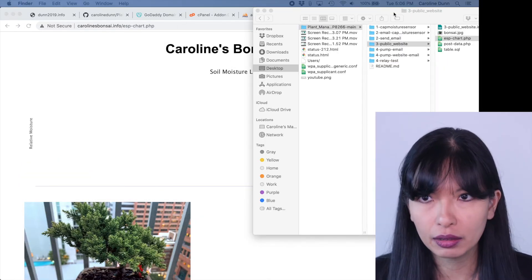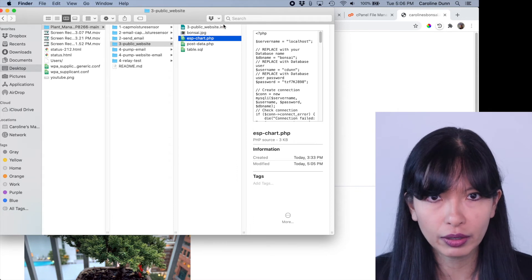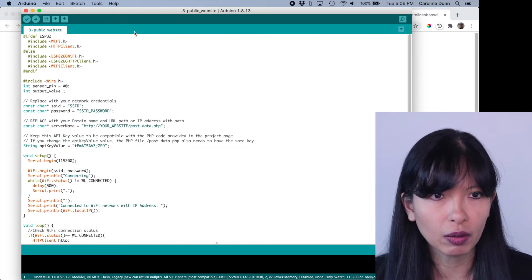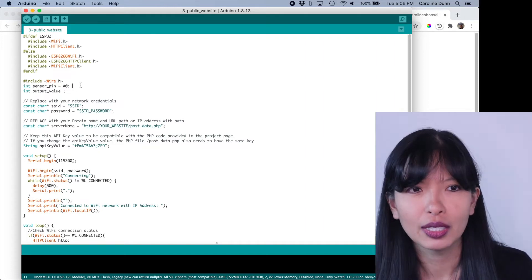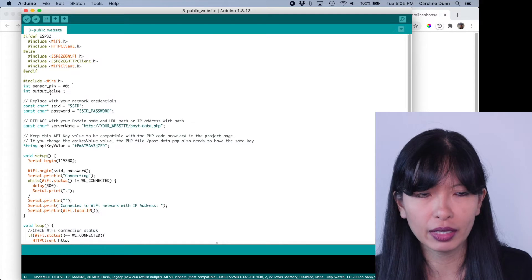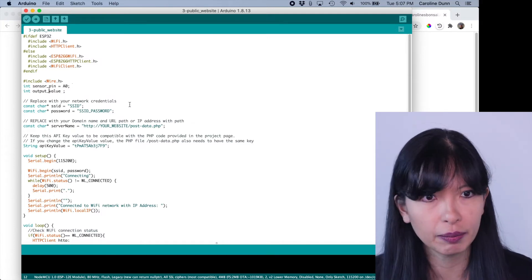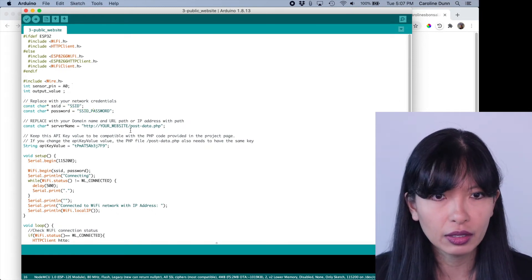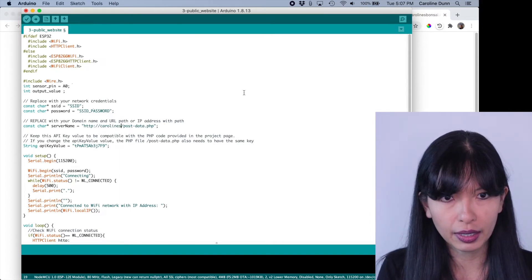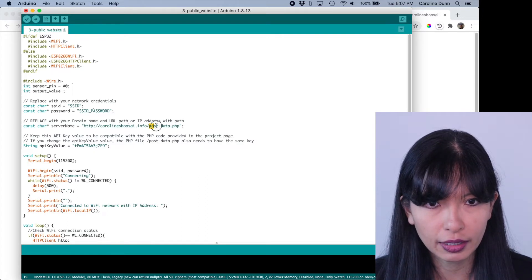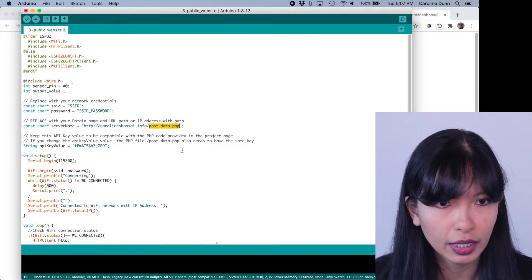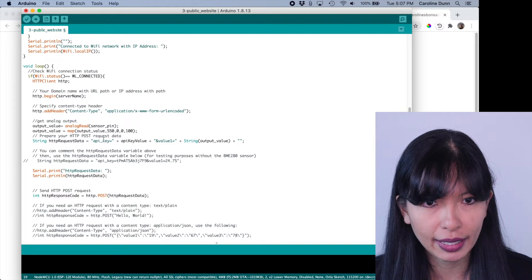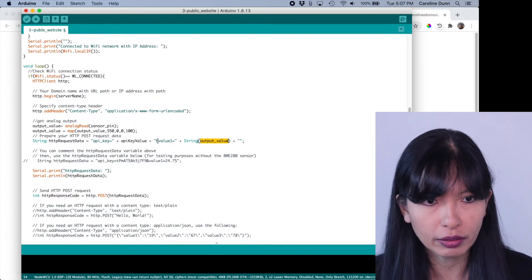And back to our code here. So we do have publicwebsite.ino open with Arduino. Now we are just doing sensor readings to a public website. And a lot of this code should look really familiar. The sensor pin is a zero analog input. And then we're going to have a dummy value for output value. We're going to figure out the output value is. We're going to write it to our database here. So you do need your SSID, your SSID password, as we did in the previous videos. You do need to change your website. So I'm going to change this website to carolinesbonsai.info. That's the domain name. We're going to do it to postdata.php. You just saw that file that I created.